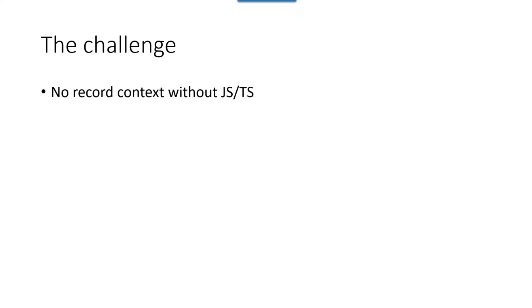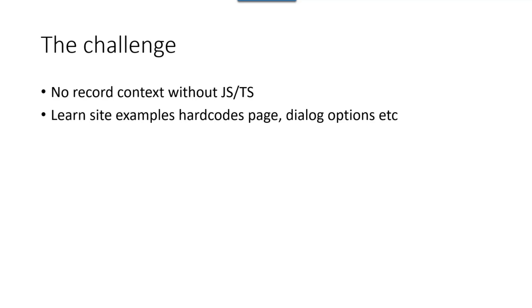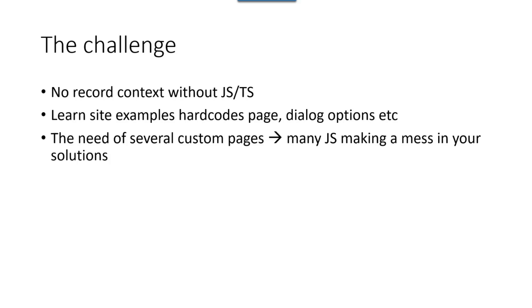So what are the challenges with custom pages? Without this magic JavaScript TypeScript that I'm going to show you, you can't get a record context. In very many cases, wanting to use a custom page to replace a center dialog, something should happen to this record. You need that record to actually be able to save. If you go to Microsoft Learn and other sites, it's kind of hard-coded. The examples are hard-coded on your placement, your size, your page name. All of those options are hard-coded, which is making your solution not very flexible. So if you have a solution that needs several custom pages, you would need several JavaScripts and your solution would be a mess. And no one wants that, right?